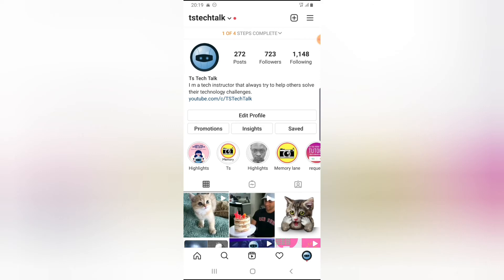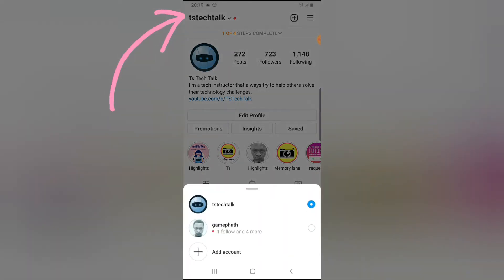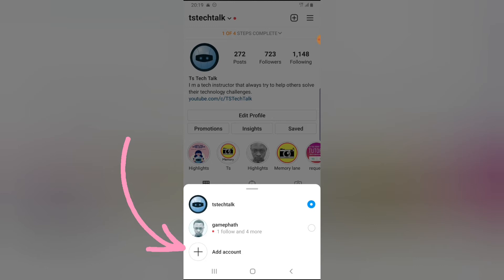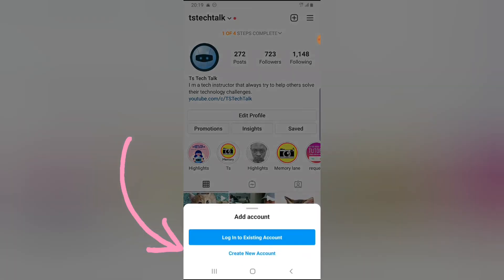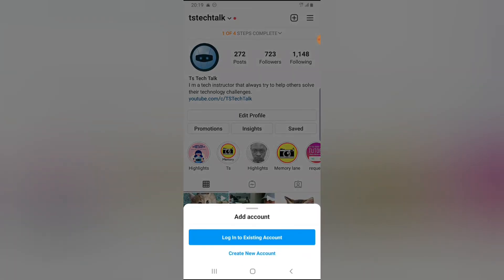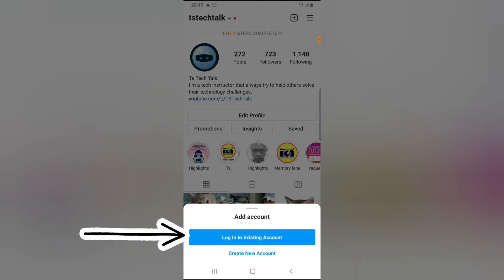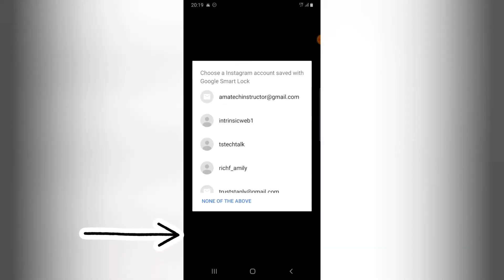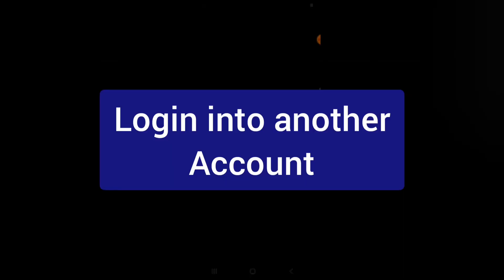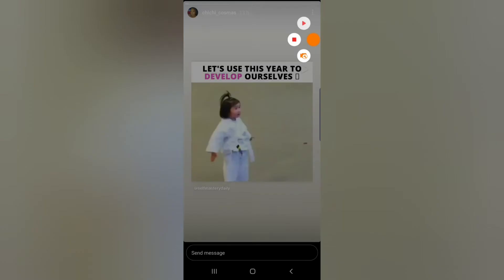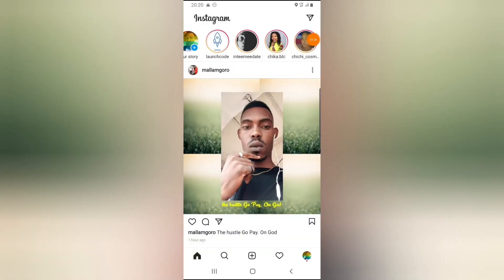Now let me show you how to add more accounts. I'm going to click on the plus icon next to the username, then tap on 'Add Account.' You'll see an option that says 'Log into an existing account' — tap on that and enter your existing Instagram account details.